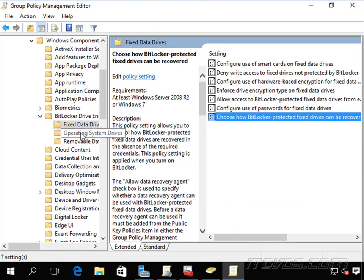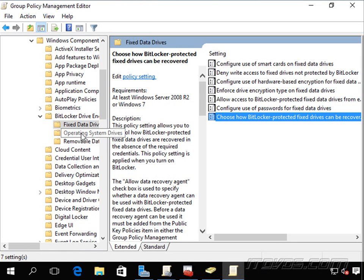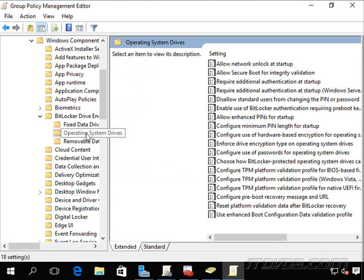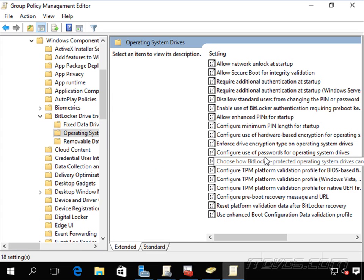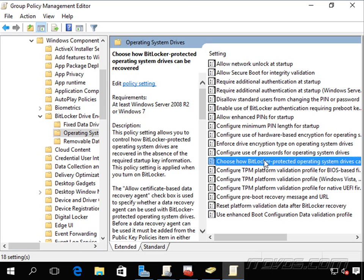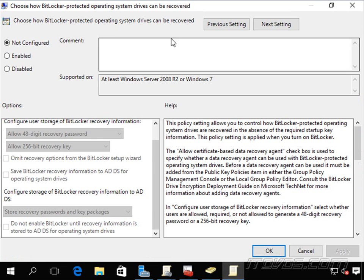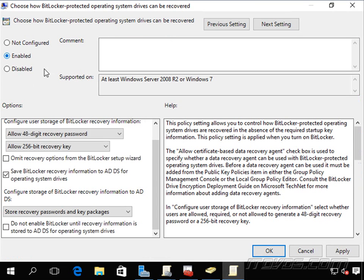And we're going to do this for each drive type. We've got our fixed data drives, operating system drives, and removable data drives. And here it is. Choose how BitLocker operating system drives can be recovered. So same thing, we go ahead and enable it.